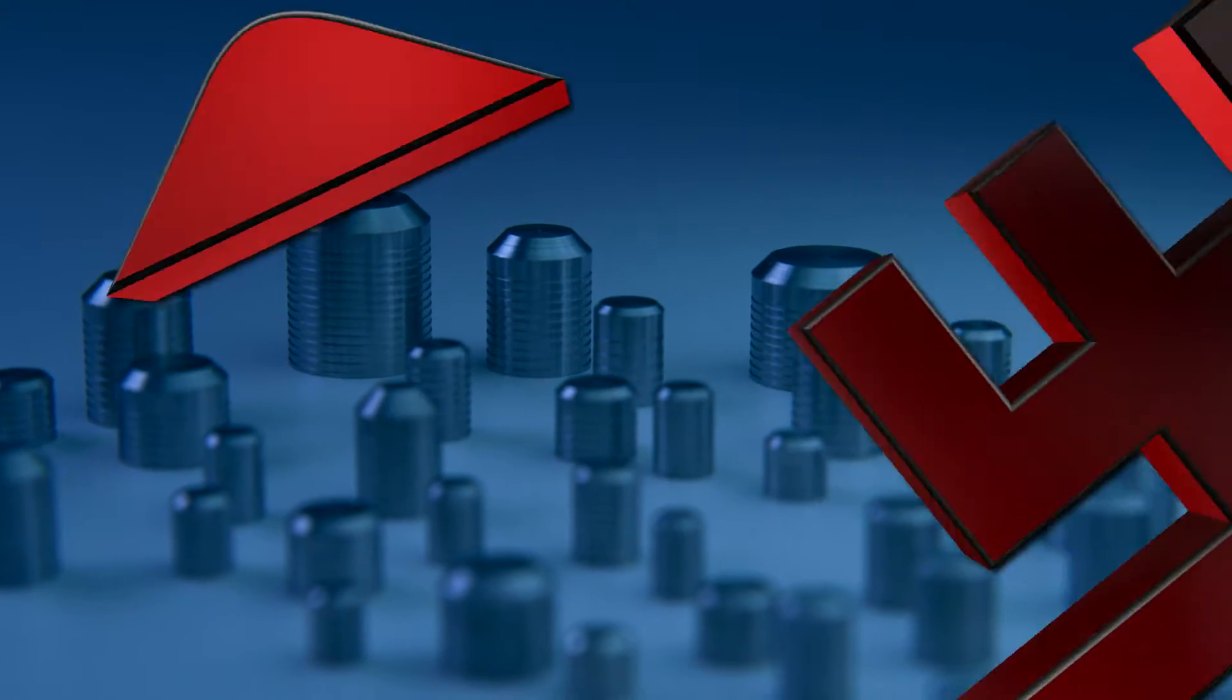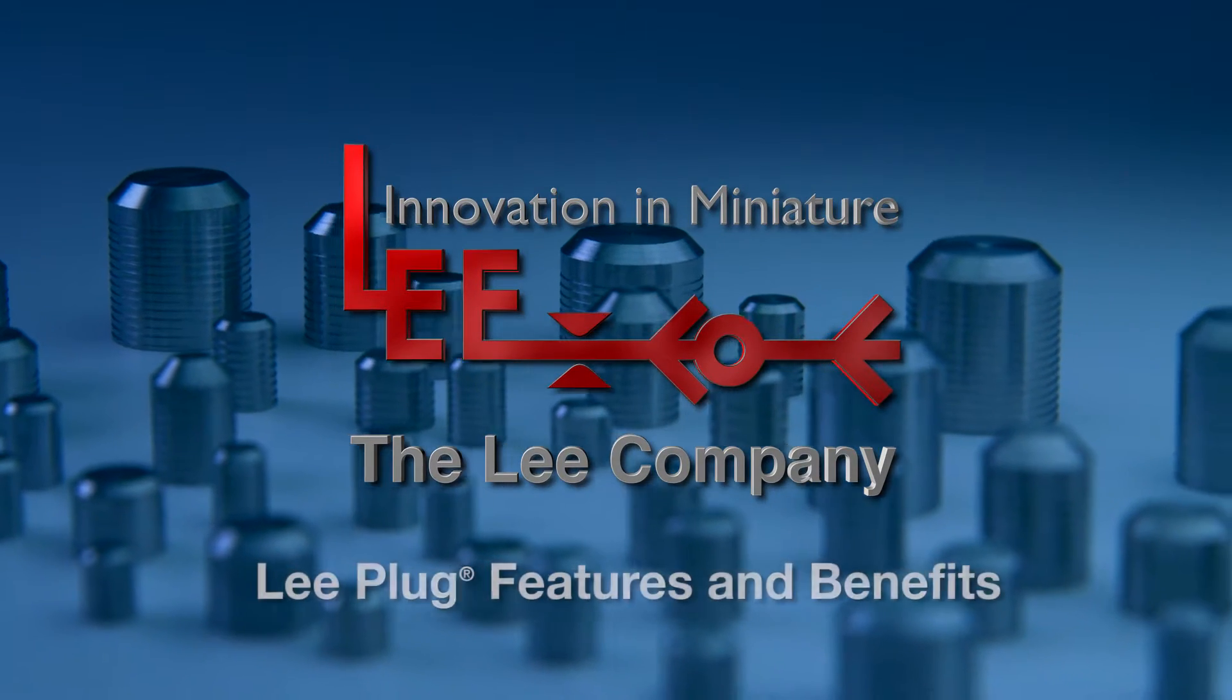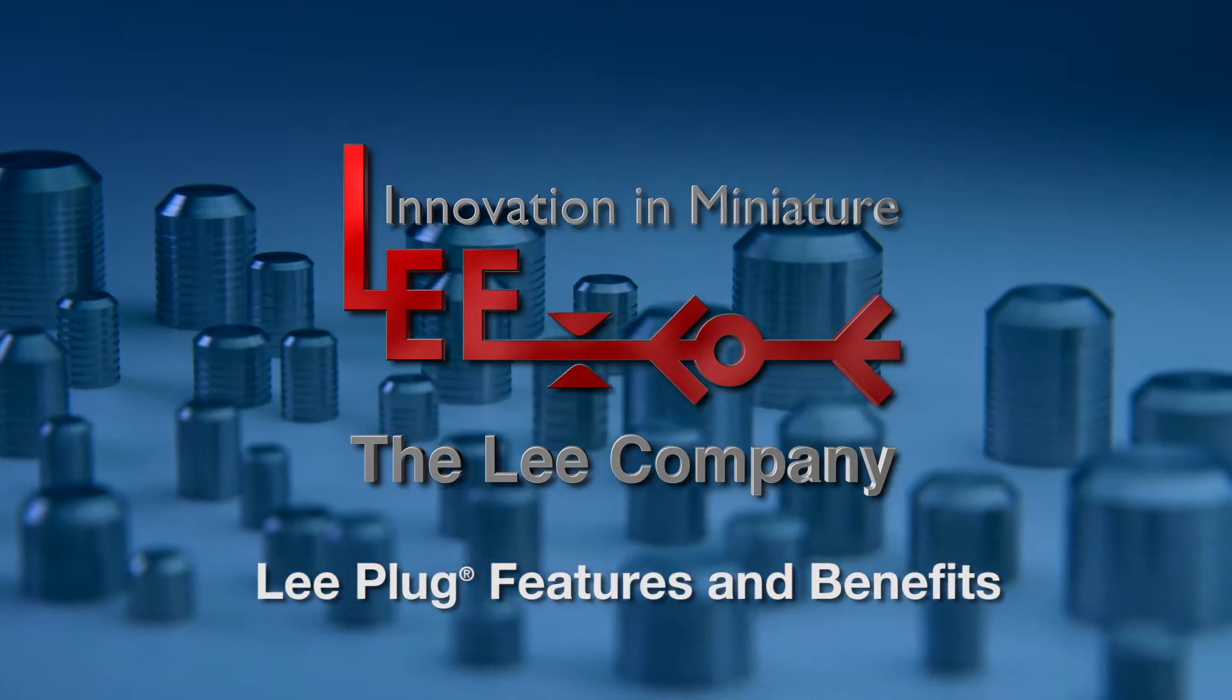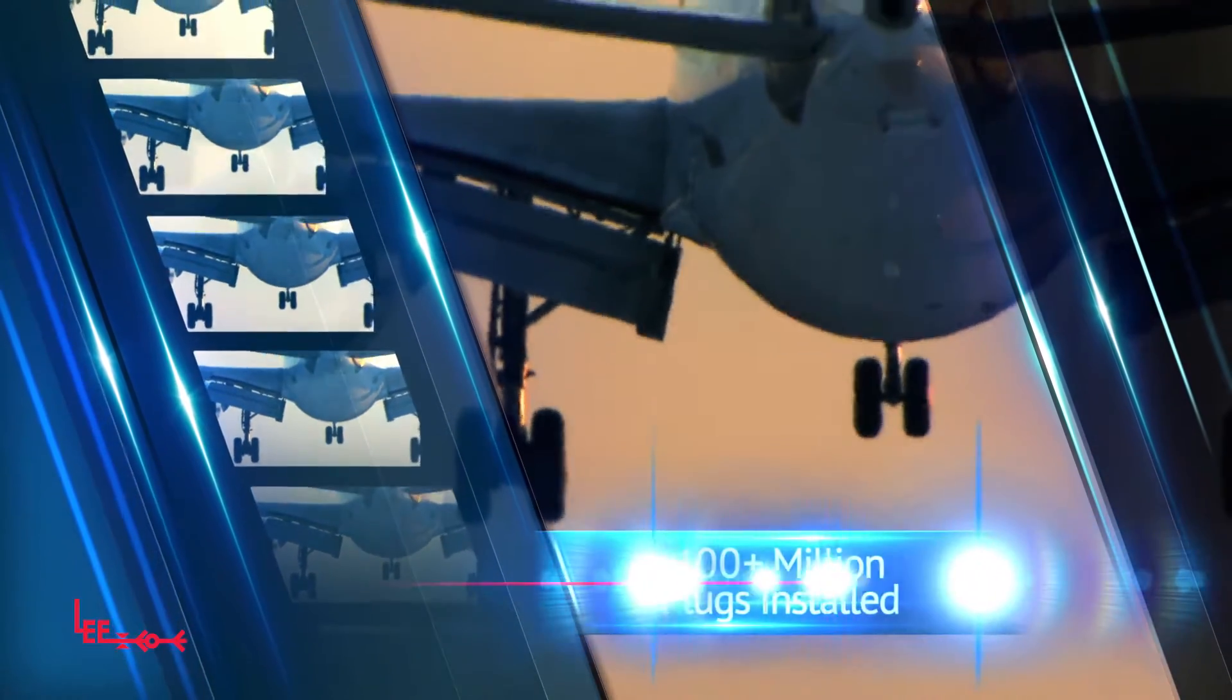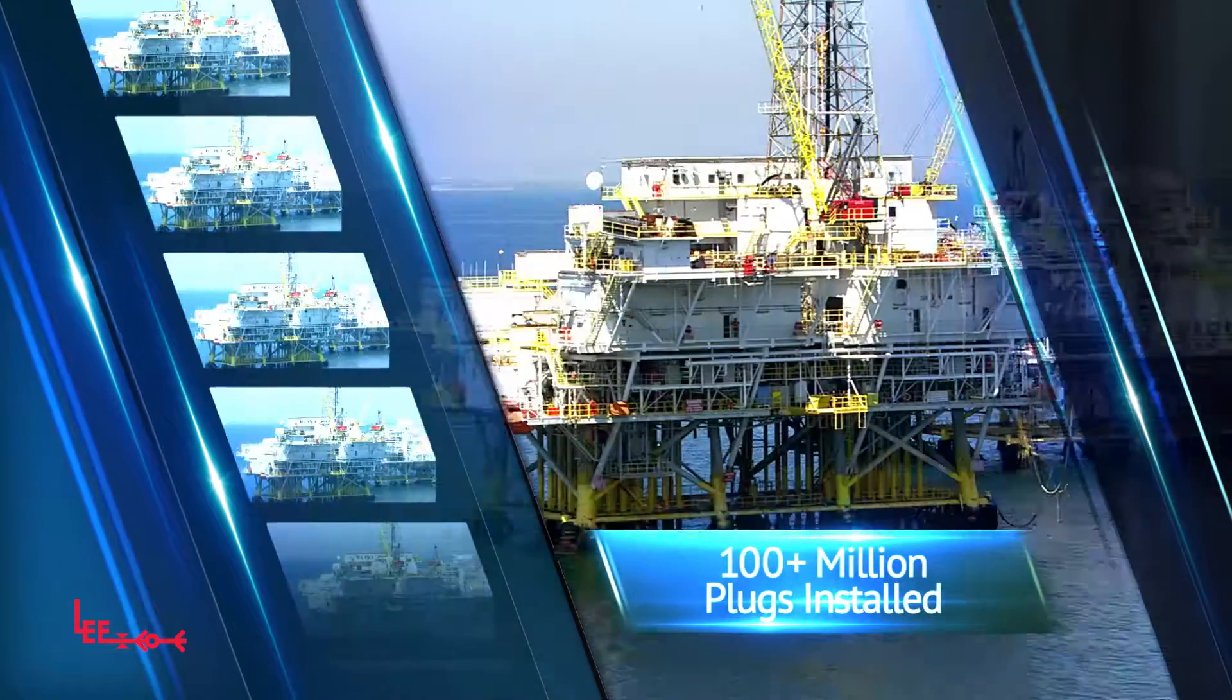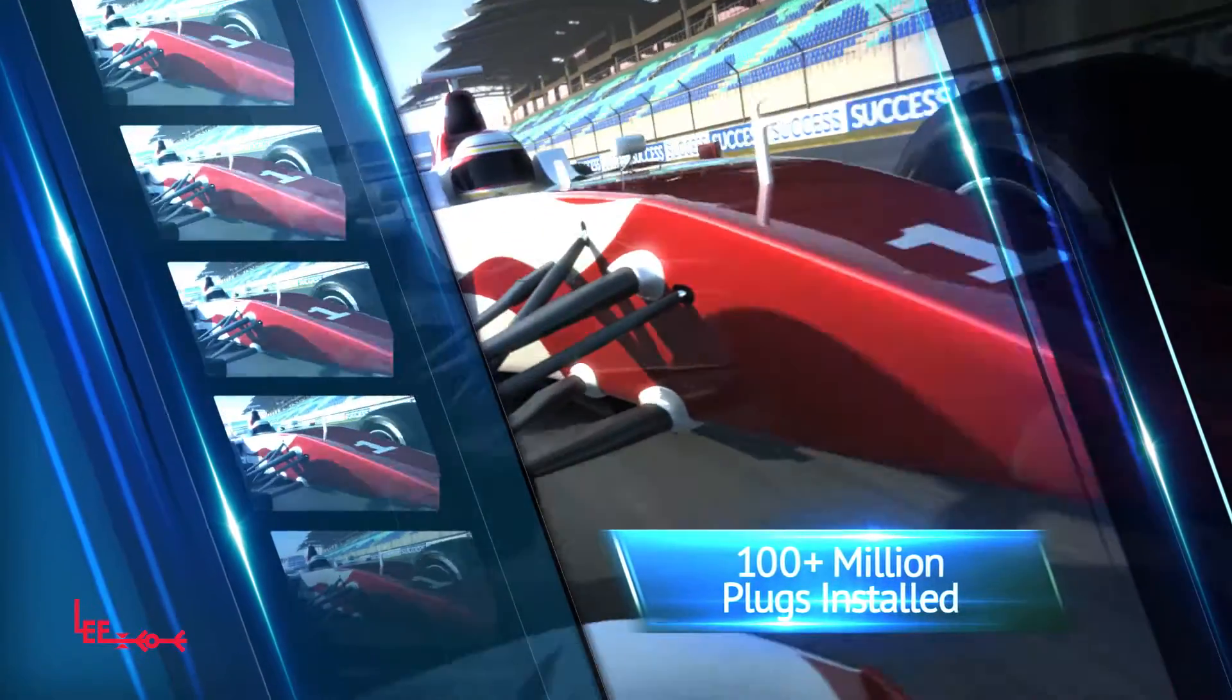For over 65 years, Lee plug expansion plugs have been the most reliable and economical method of sealing fluid passageways. With more than 100 million plugs installed in aircraft, missiles, spacecraft, and other critical hydraulic and pneumatic applications.